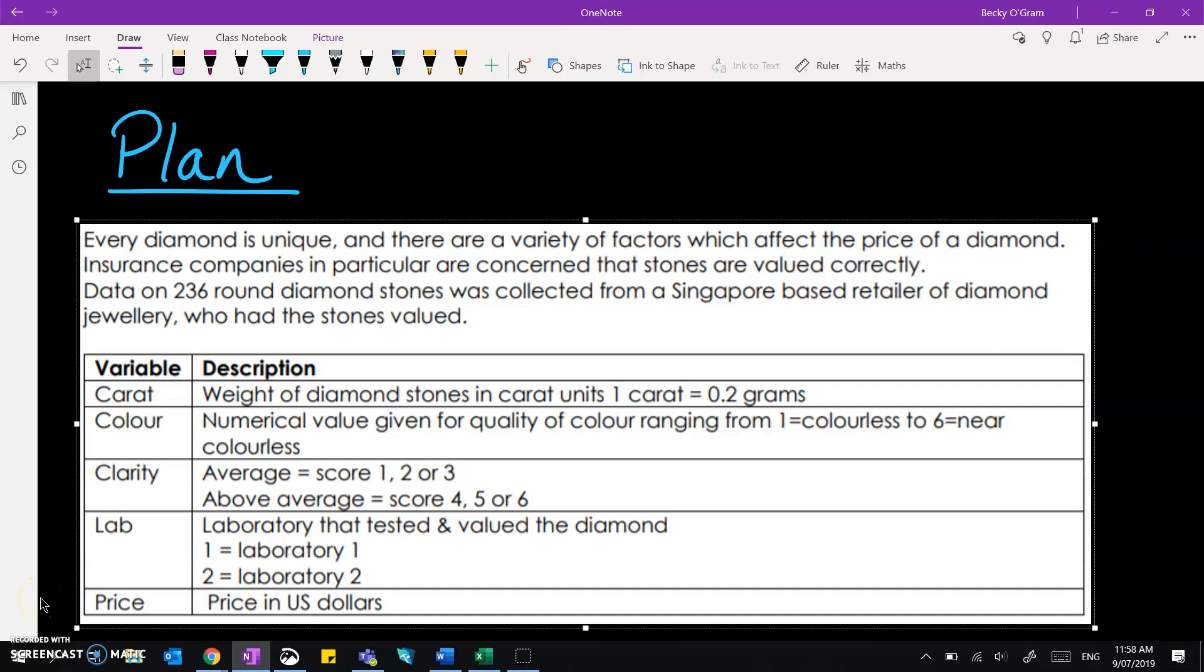So in our last video we set up the problem section for this investigation. Now we're moving on to the plan where we need to make some definitions and talk about where our data came from.